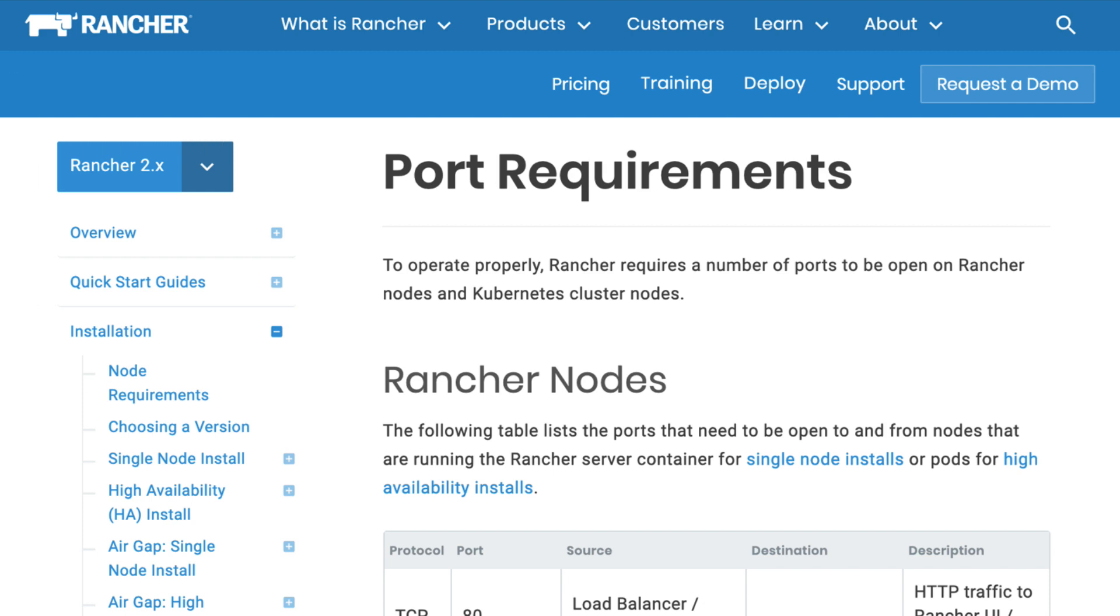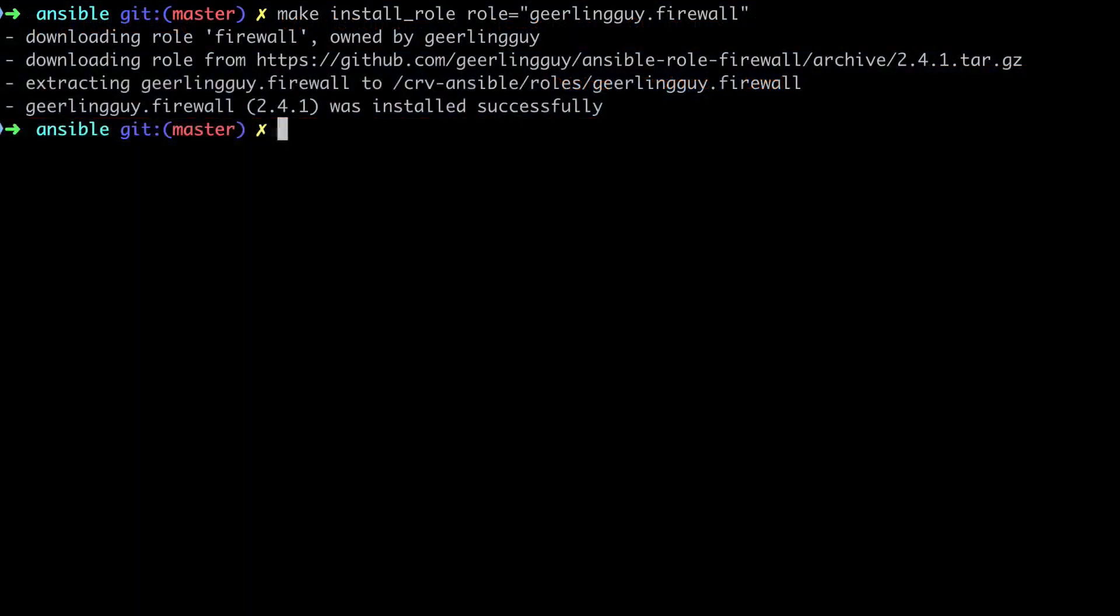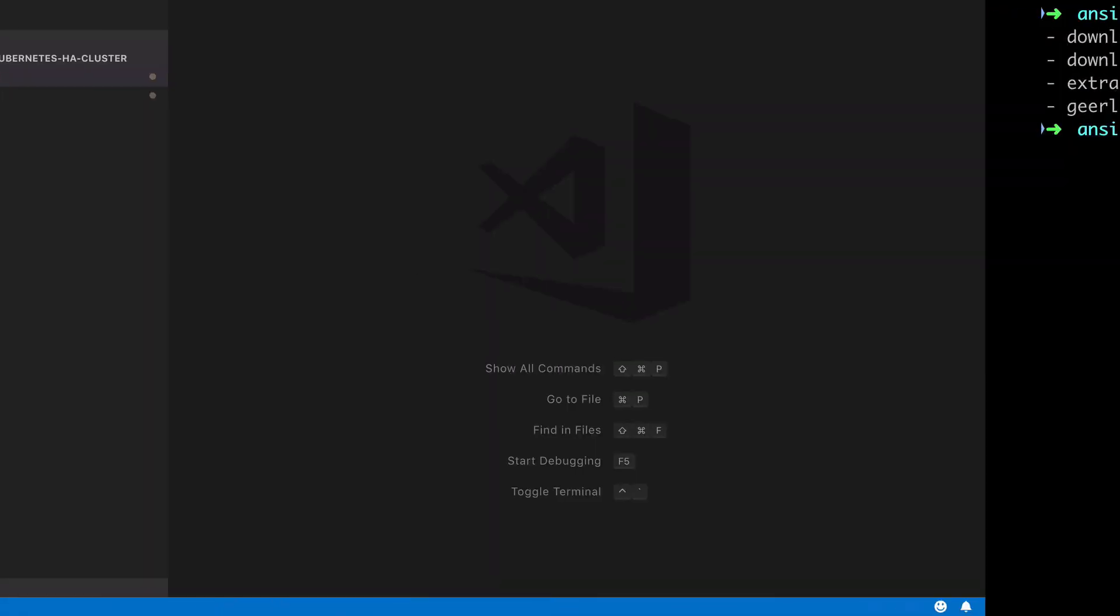Kubernetes in particular requires quite a few open ports, and I would recommend that you check out the Rancher docs yourself for the full list.